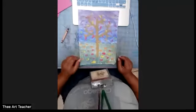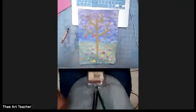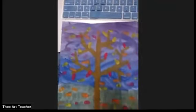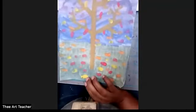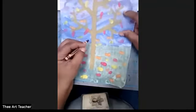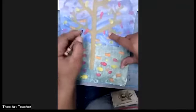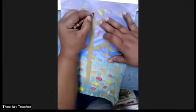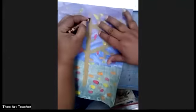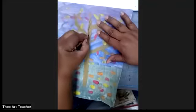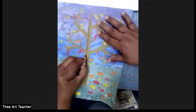All right, ladies and gentlemen. I'm going to bring the camera closer to the artwork. So we have our tree, and we want to add some bark on it. We can add either zigzag or wavy lines. I'm going to start here at the top and just do a little wavy line. I'm going to press kind of hard with my crayon so you can see it.